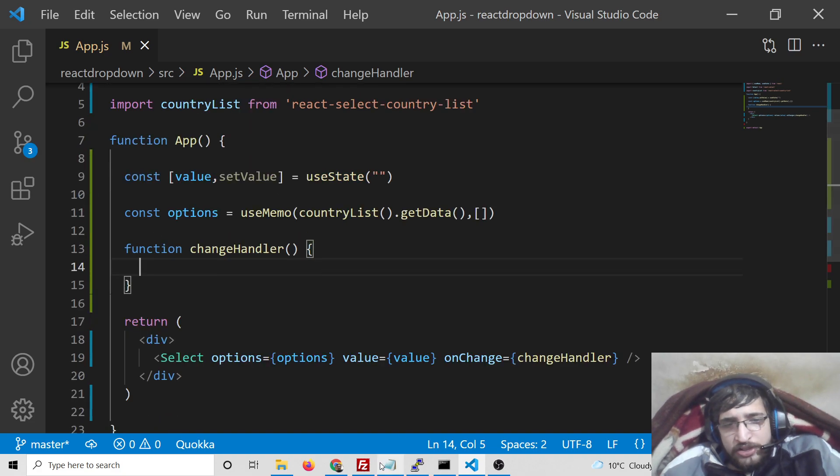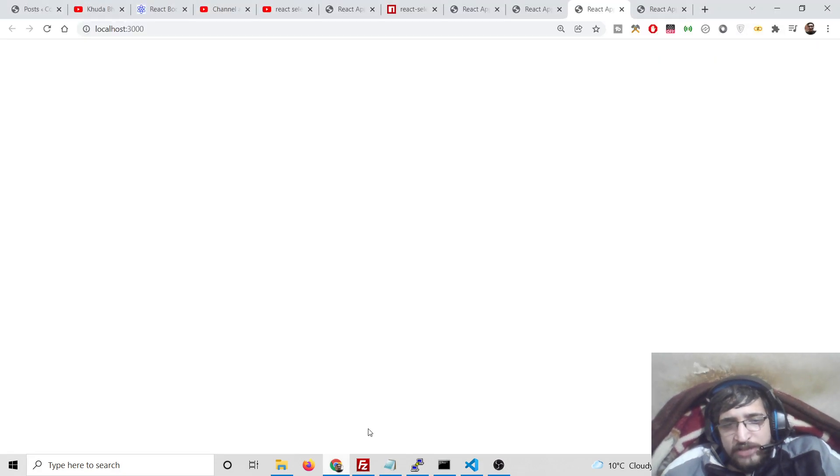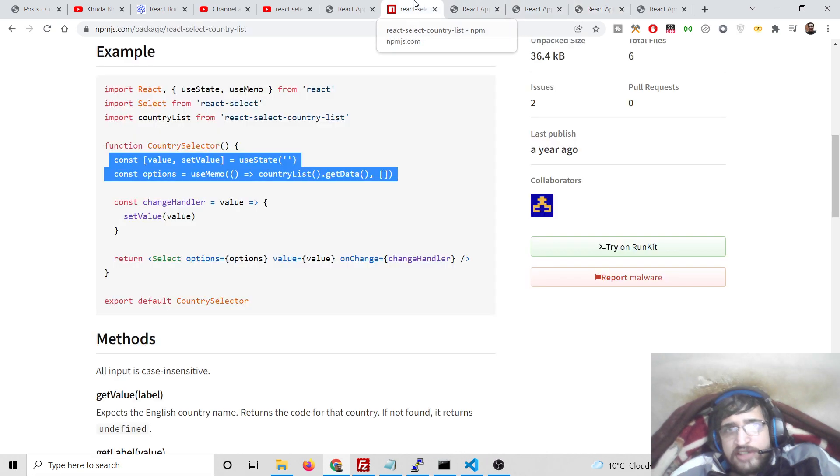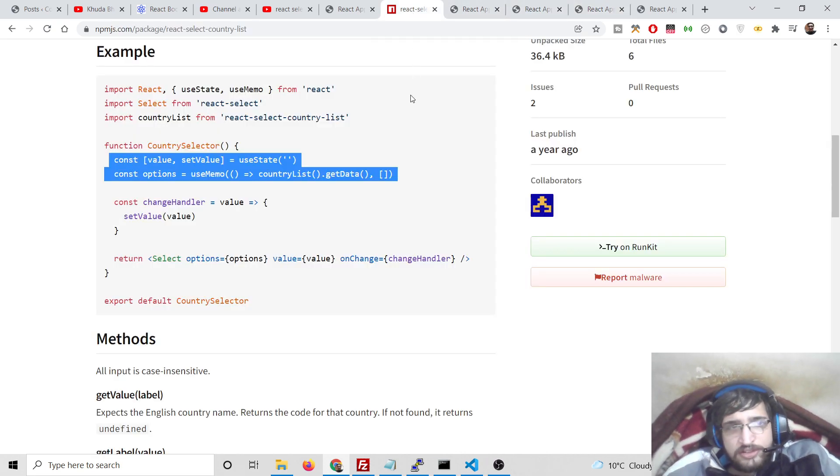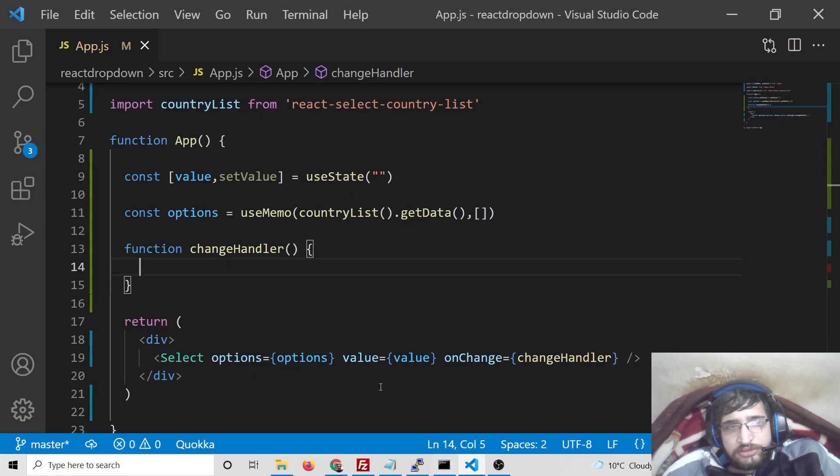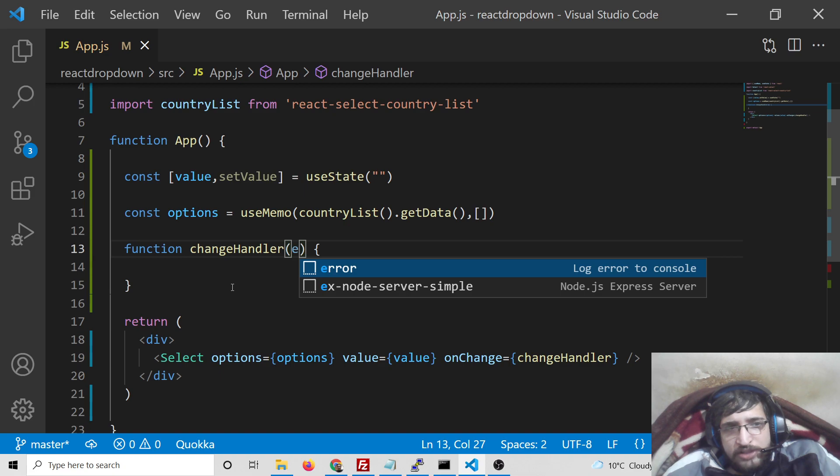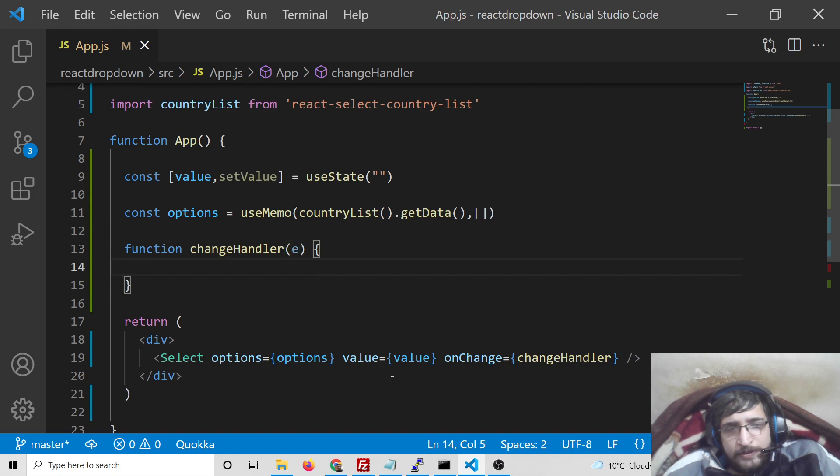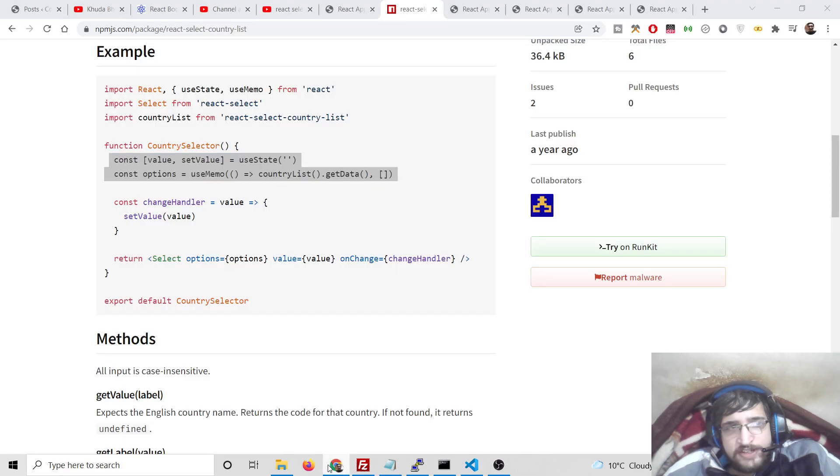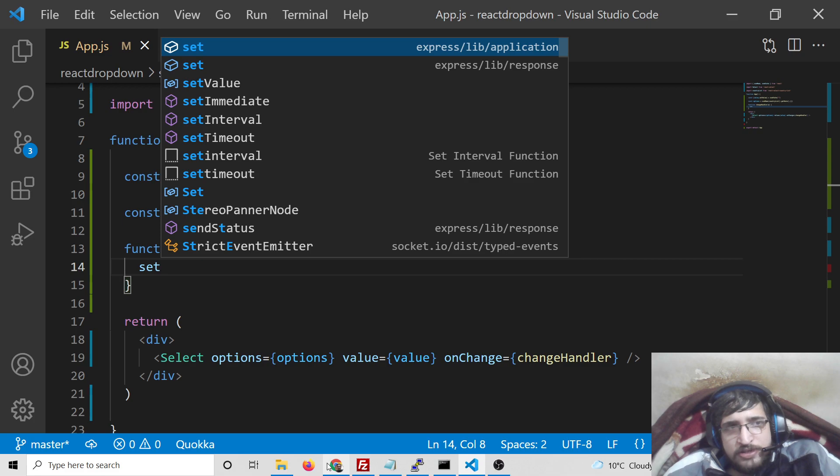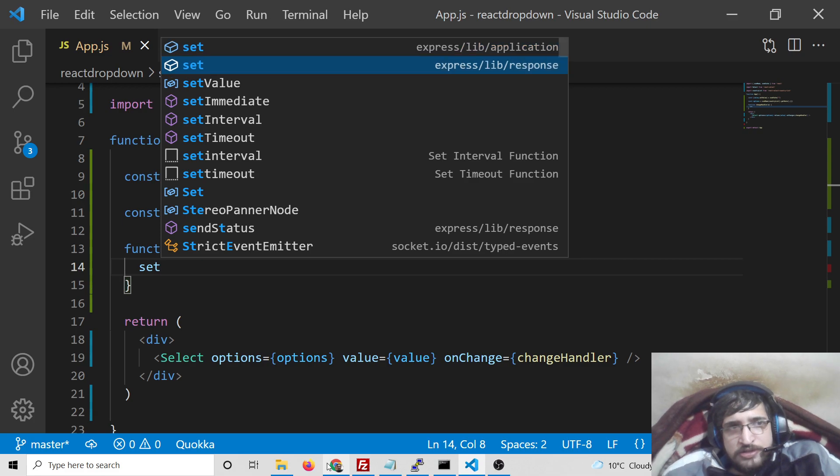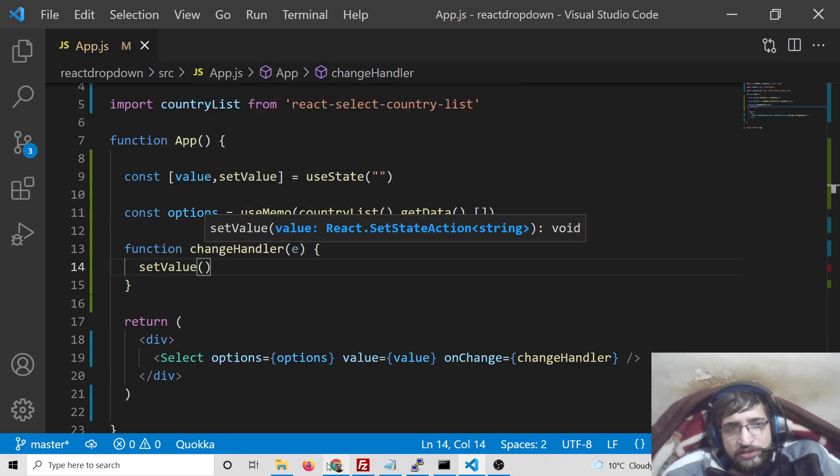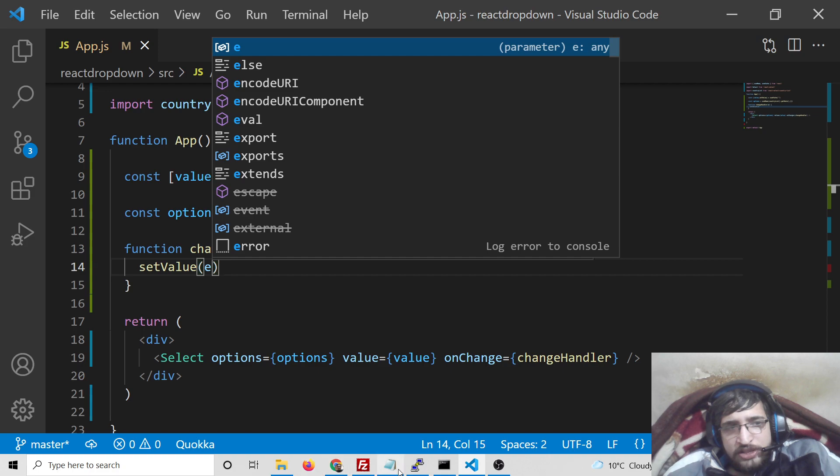It will be passing the value whichever the country has selected by the user. Automatically a value will be passed here and then we just need to call setValue, useState hook function, and set this value to e. That's it.